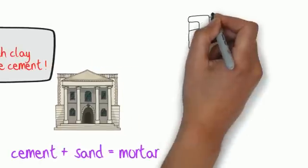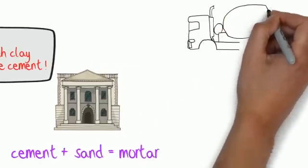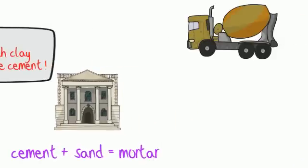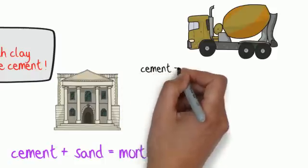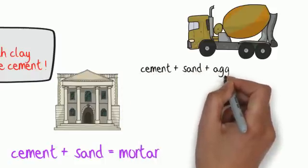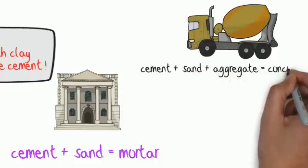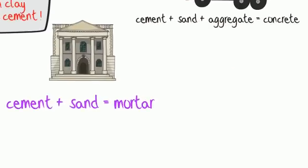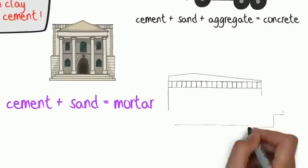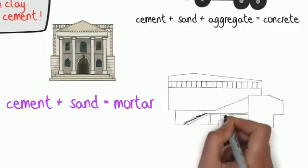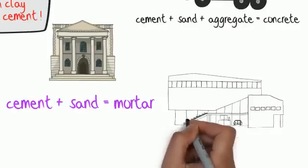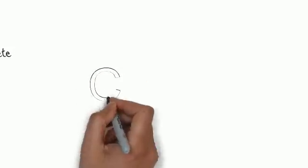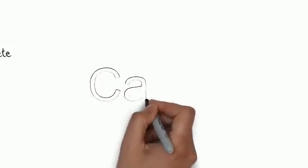Cement and sand mixed together is called mortar and this hardens over time. We can also mix cement, sand and aggregate, which are small stones, to make a versatile substance called concrete. This can be poured into moulds to make any shape and is very strong after it has hardened.